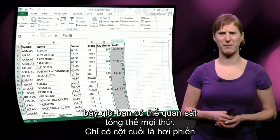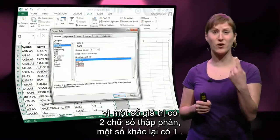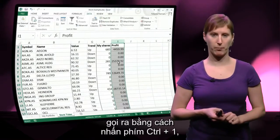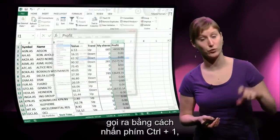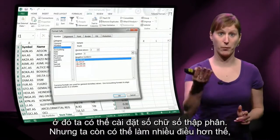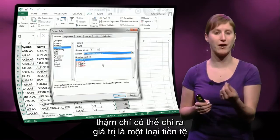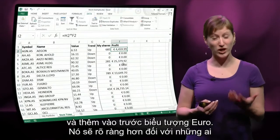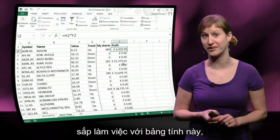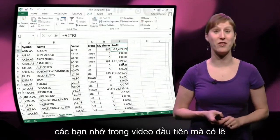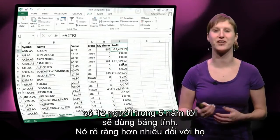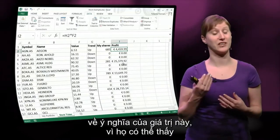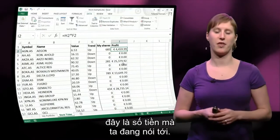Only that final column is bothering me a little bit because some of the values have two decimals and others have one. What we can do here in this cell-formatting pop-up — which you bring up by hitting Ctrl+1 — is set the number of decimals. But we can go further than that: we can even indicate that the value is a currency and add the euro symbol before it. So it's a lot more clear for someone who is going to work with this spreadsheet what this value means, because you can see this is money that we're talking about.